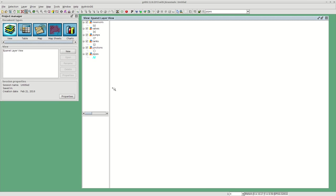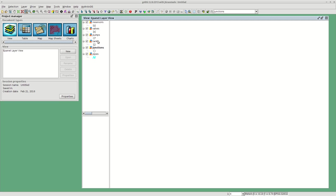These are all the layers necessary to run EPINet. Some of those are optional, but you will need for sure pipes and junctions, and then the rest will depend on your network.